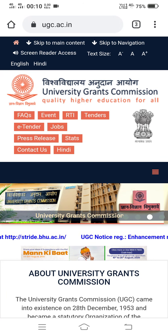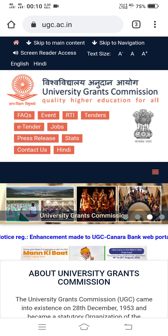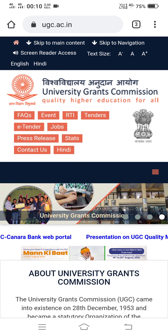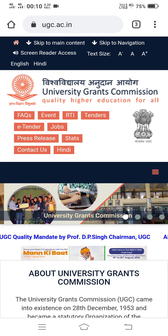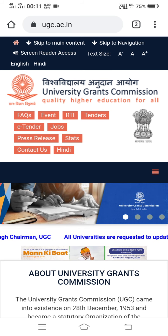Hello viewers, in this video I am going to show you how to open desktop site view on your smartphone.